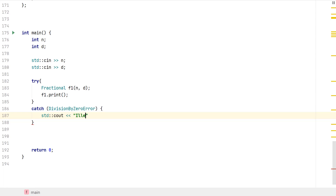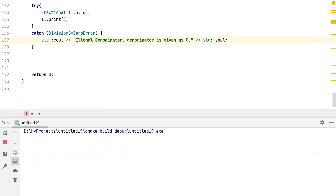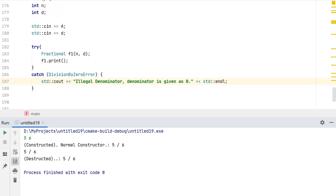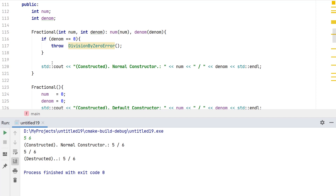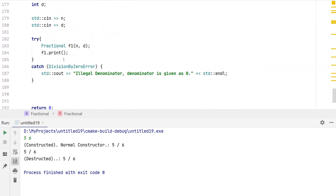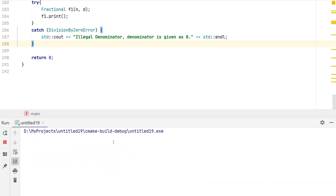Let's run this code. With input 5 and 6 — a normal input — the constructor checks if 6 is zero, it is not, so the object is constructed, the print function is called, and at the end the object is destroyed as normal. No error cases, no runtime errors of this defined type.